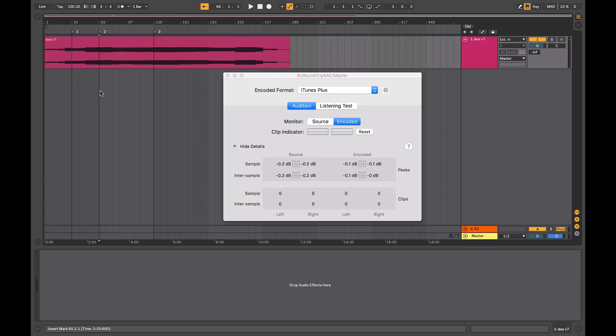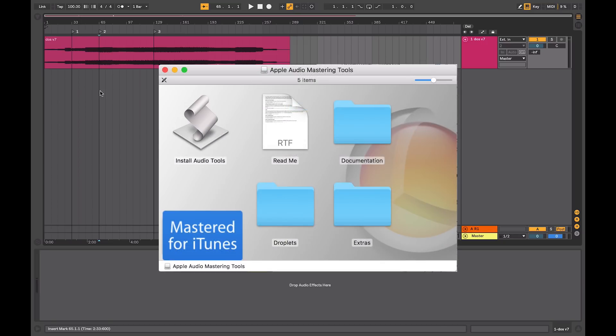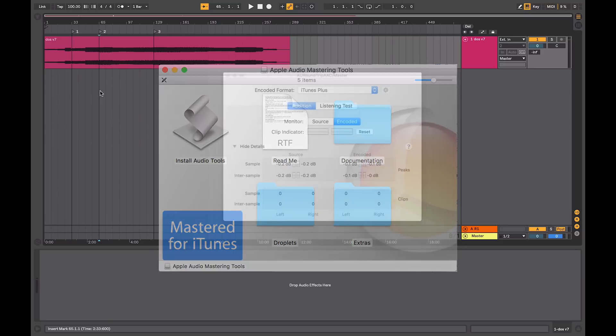As part of the Mastered for iTunes standard, there's a number of tools that are available for free. Apple being Apple, of course, are available for OSX only.